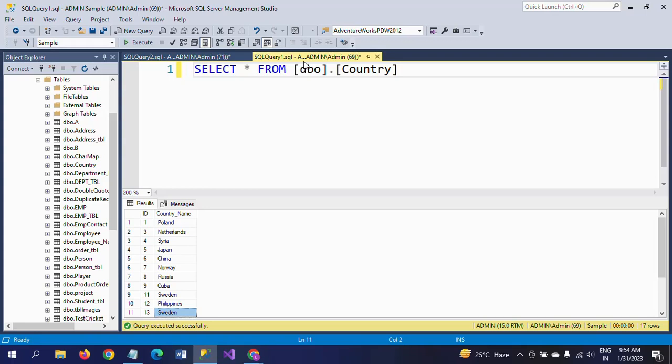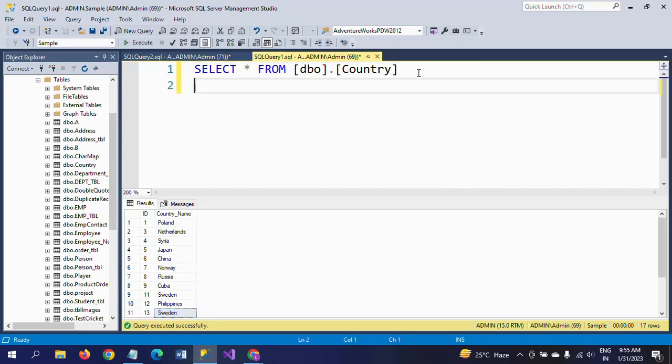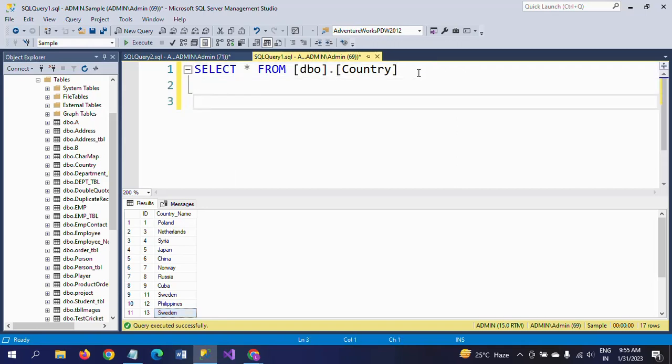I want to know the previous row and next row of the Country Name column for every row. How can I get this? I will show you in this demo.